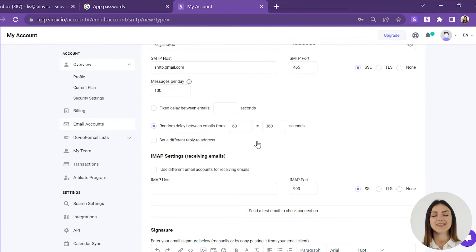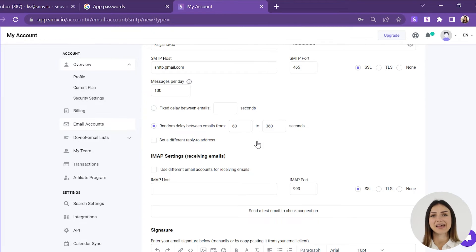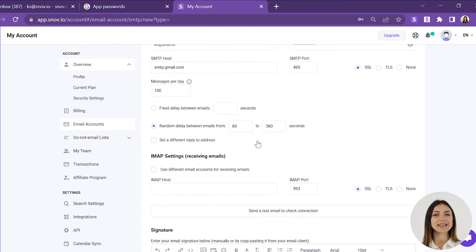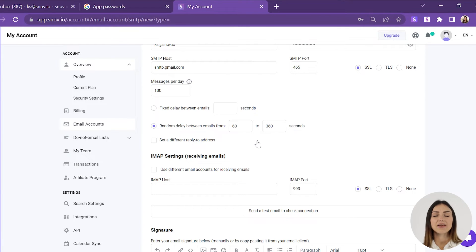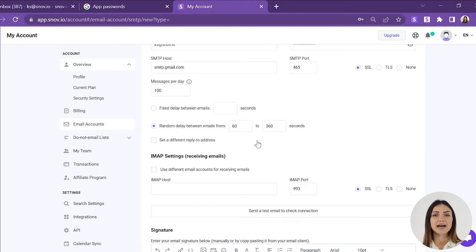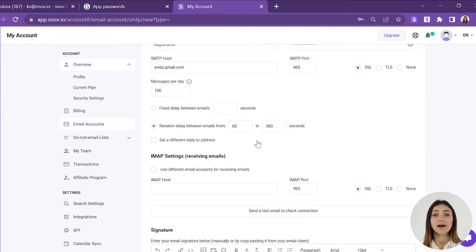Next, fill in the IMAP settings so that Snovio can track the replies to your campaigns. First, add the IMAP host. Usually it has this format: imap.domainname.com. Port 993 is the secure port for IMAP and it works over TLS and SSL encryption. You also need to enable IMAP in your email account settings.